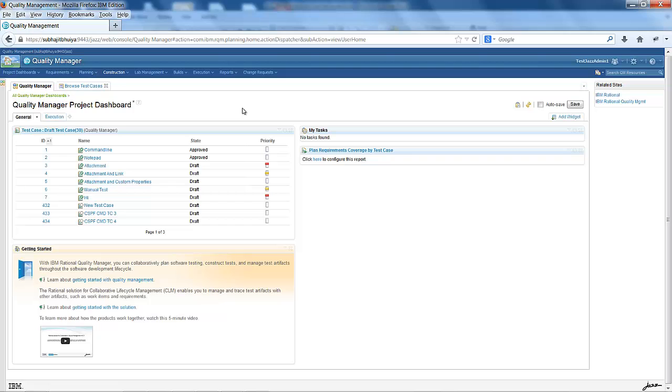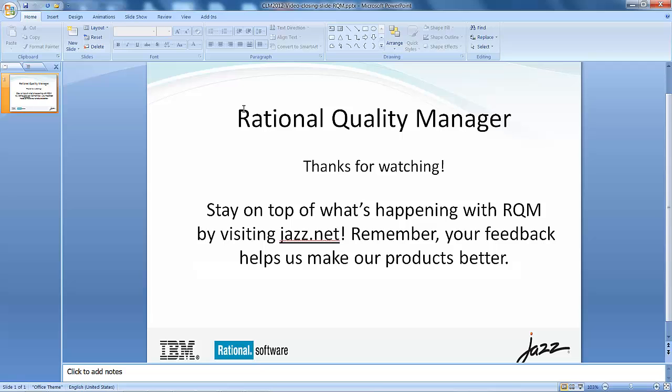If you are using lifecycle management, you can use this widget in requirement management as well as defect management. Thank you for watching this. Please visit jazz.net and provide your valuable feedback.